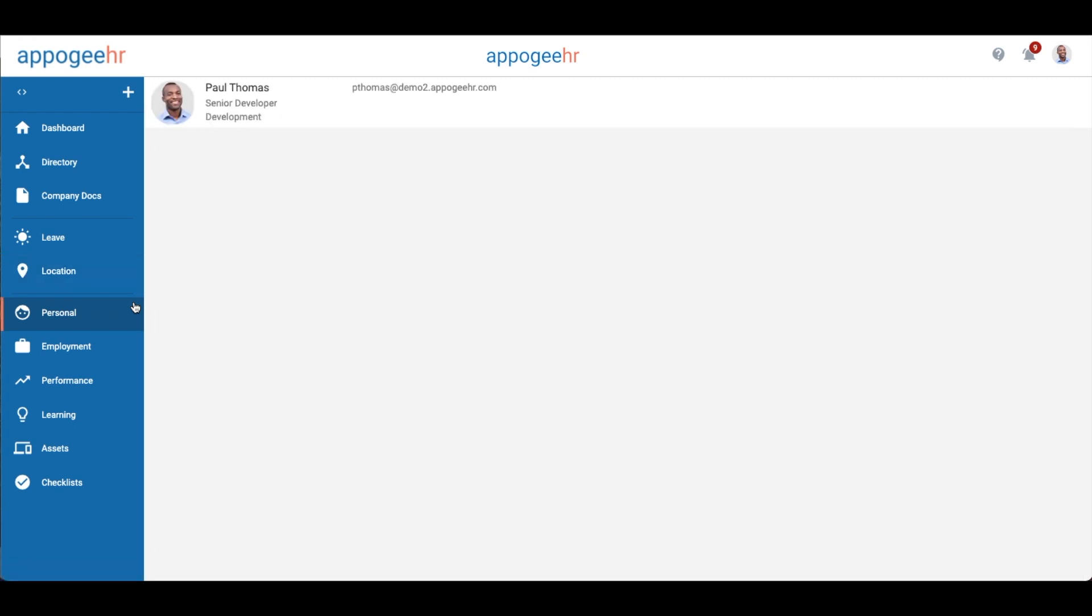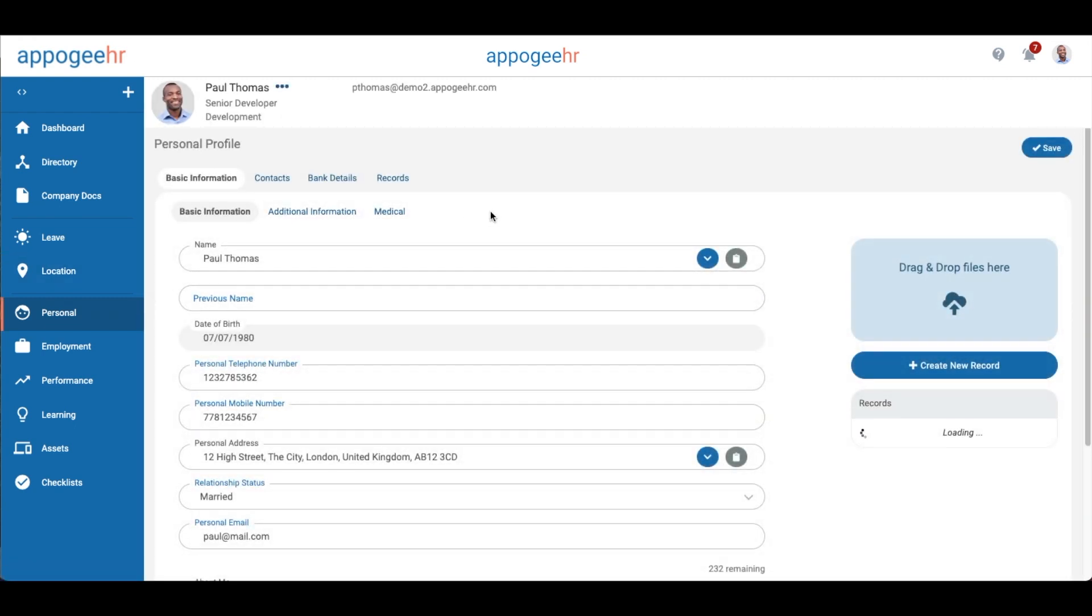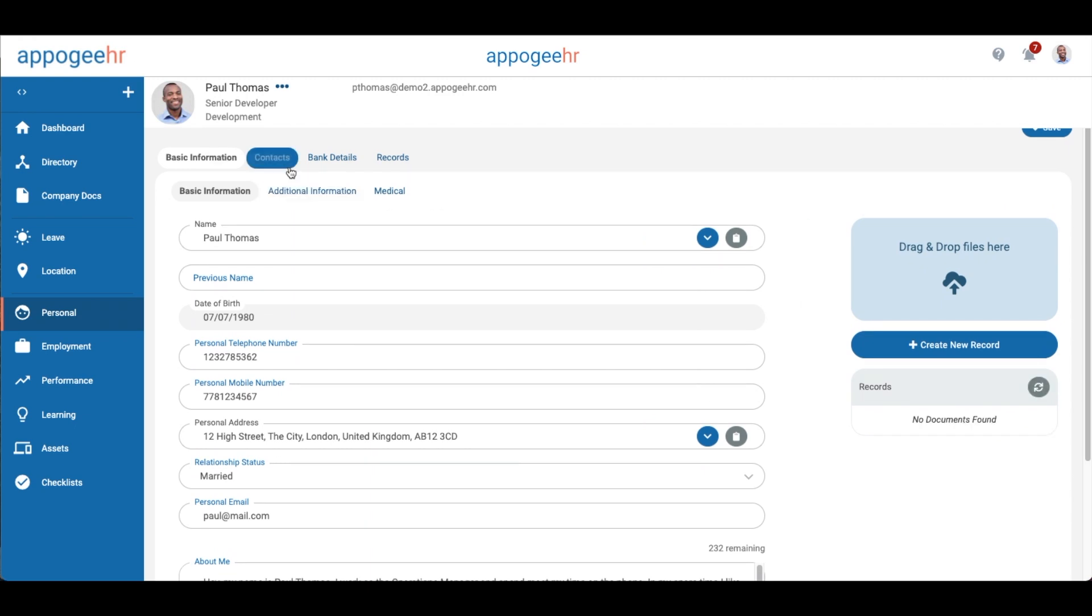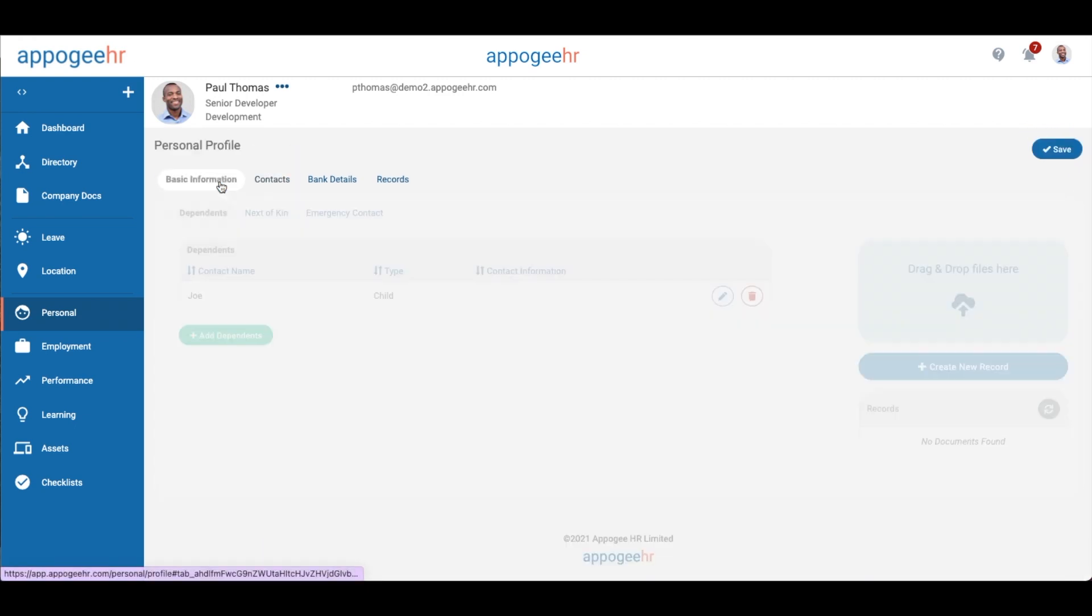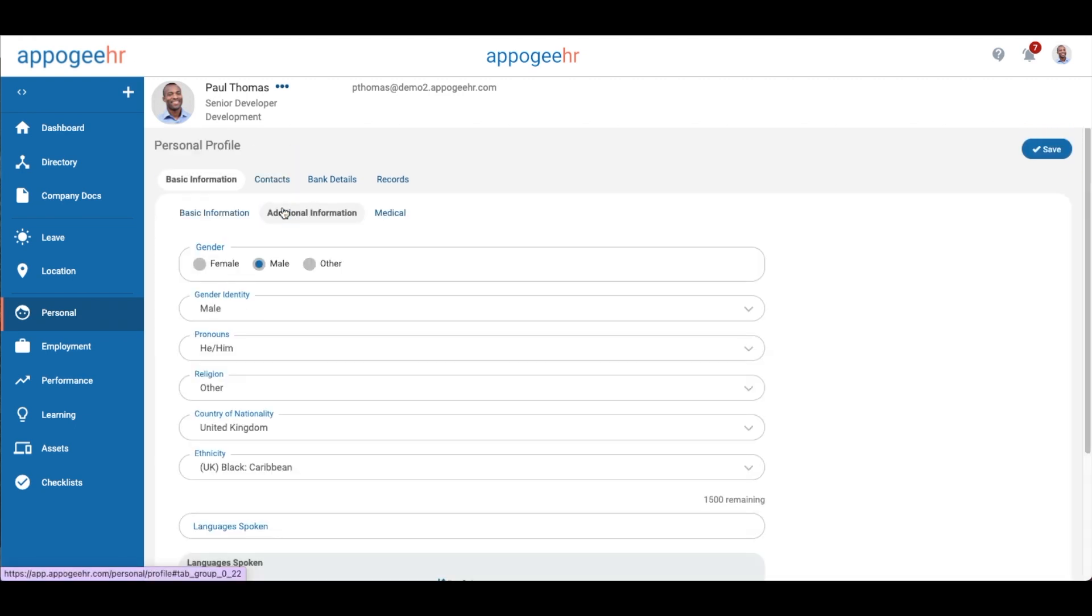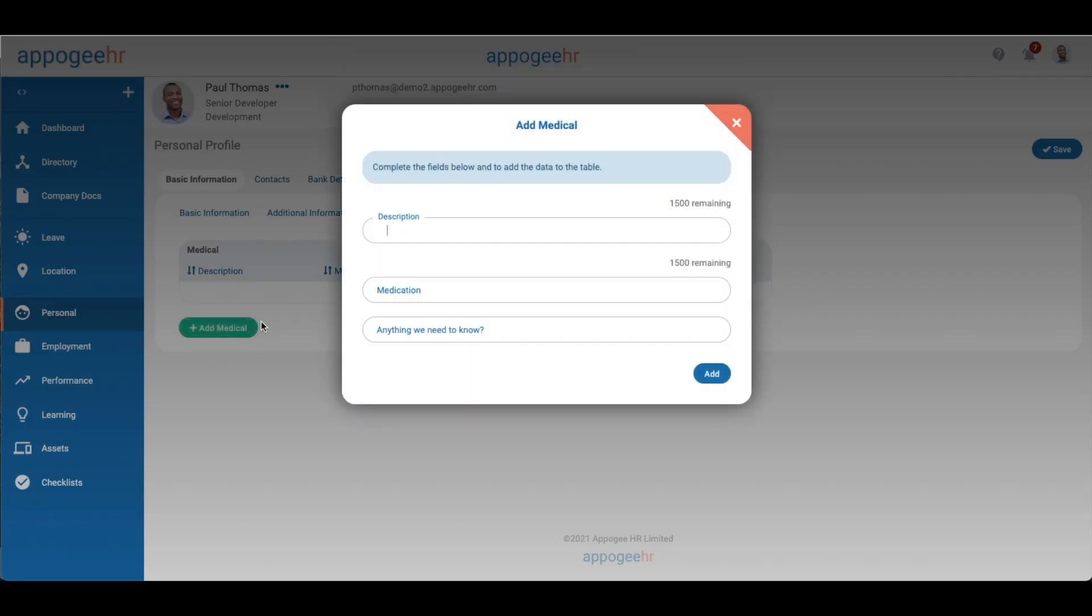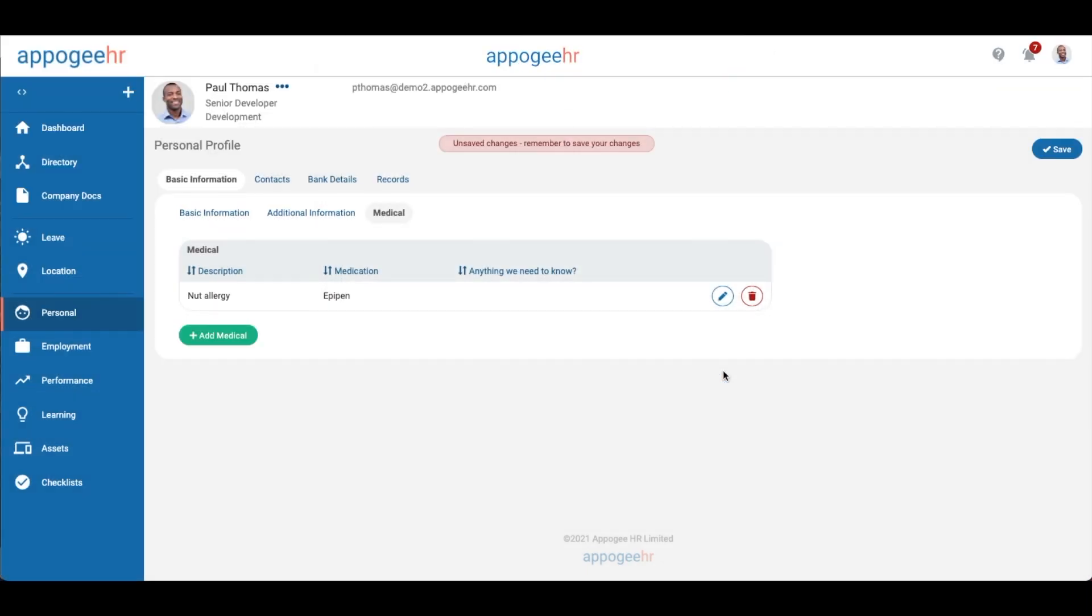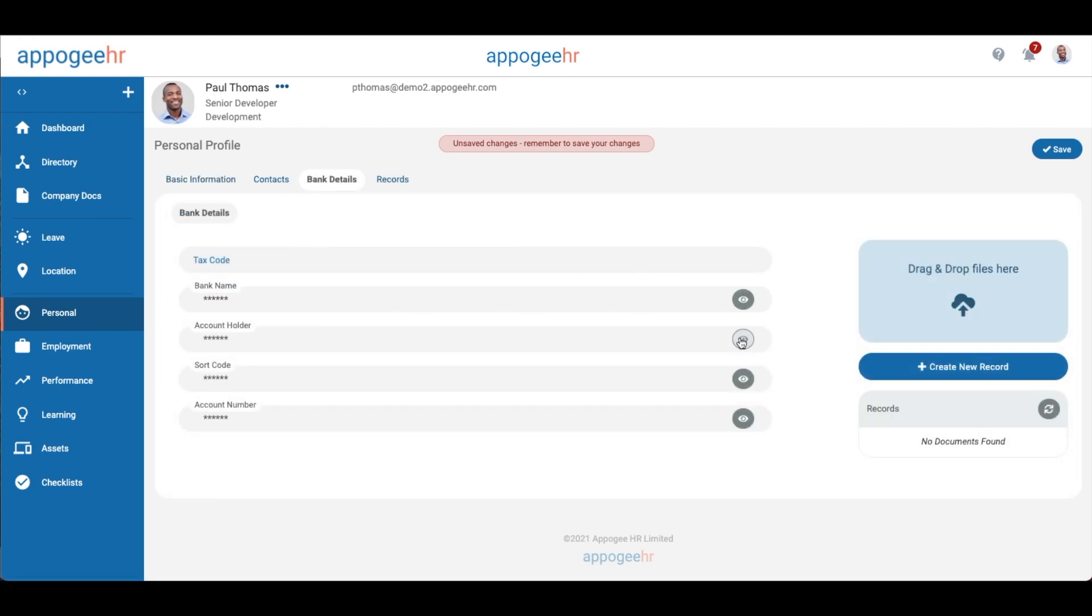Your profile is split out into different HR processes: Personal, Employment, Performance, Learning and Assets. This is where your HR data is stored. Some fields will be self-service so you can edit them as necessary. Other fields have a click to reveal function for extra security.